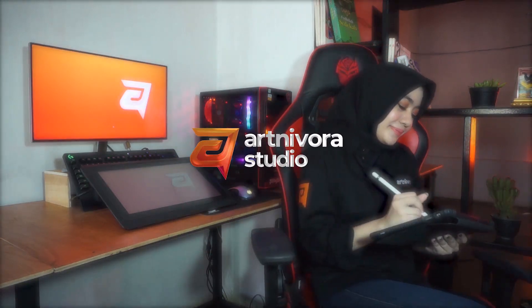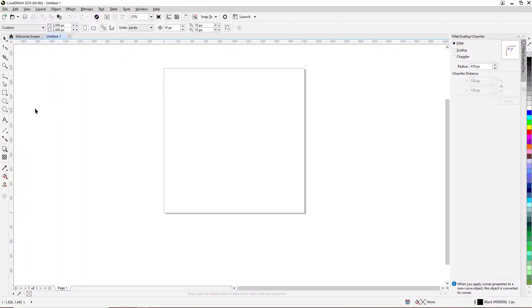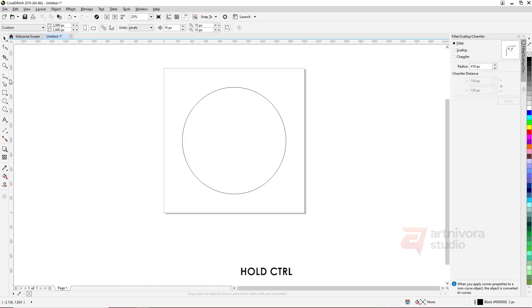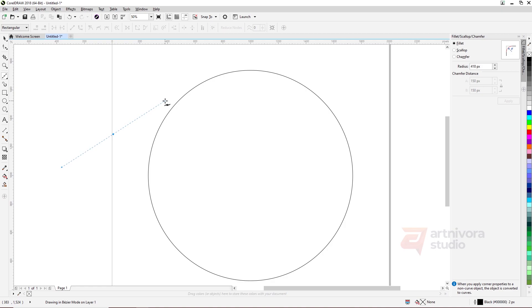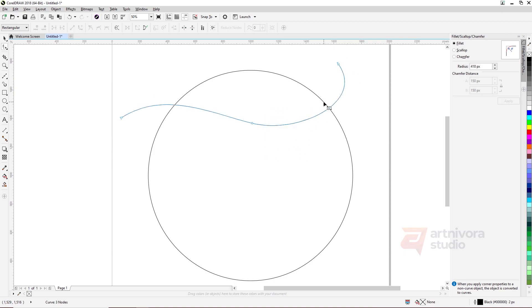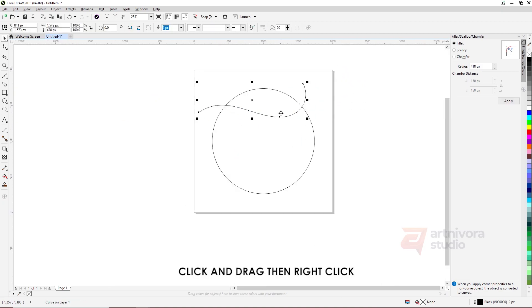Here we go. Start by creating a circle object with the Ellipse tool, or shortcut F7. Drag and hold Control to make a perfect circle object. Draw the line with the Bezier tool or Pen tool. Edit the line shape with the Shape tool, or shortcut F10. Drag the line object and end it with right-click to duplicate.